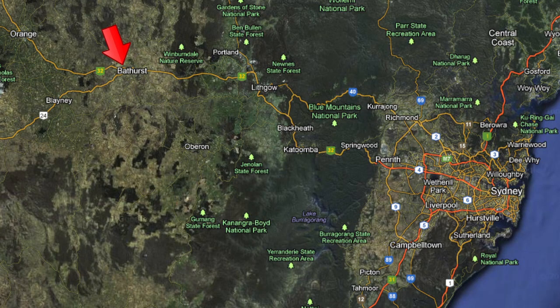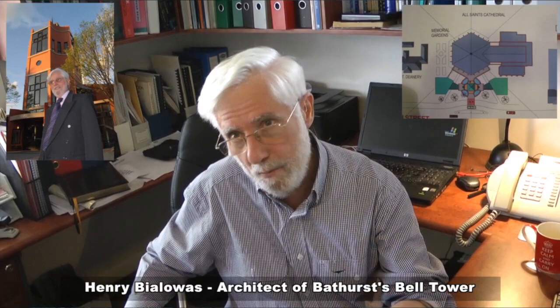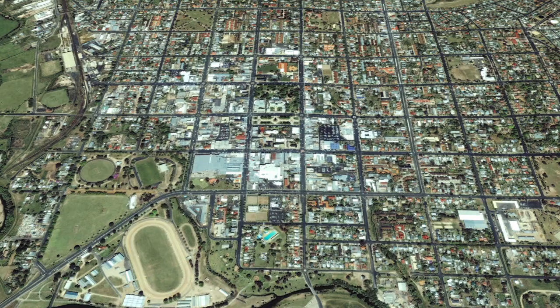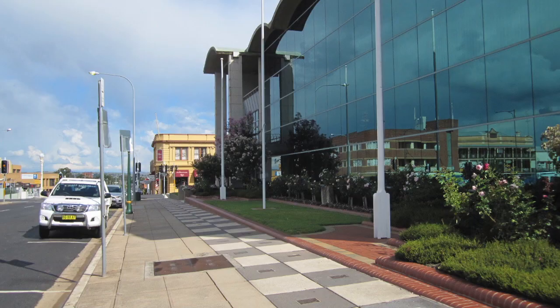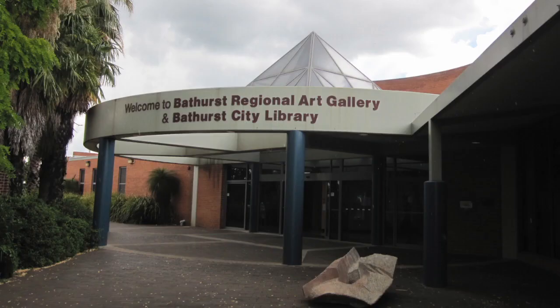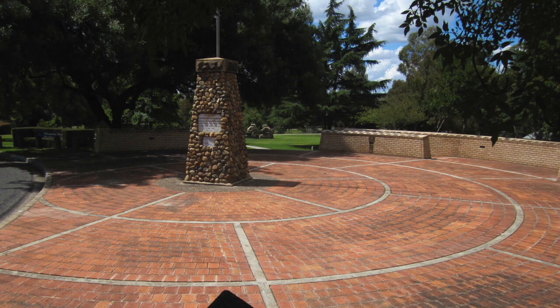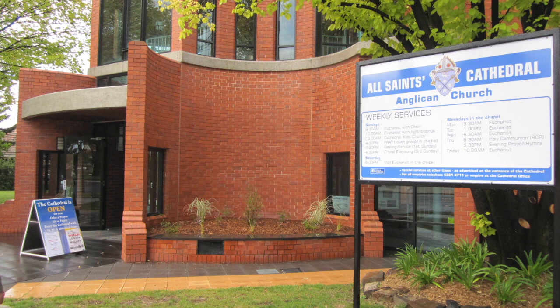This video is in addition to the interview taken of architect Henry Bialois in Bathurst. In this case, this video relates to some of my occult observations in Bathurst. So if we start out at the All Saints Cathedral...